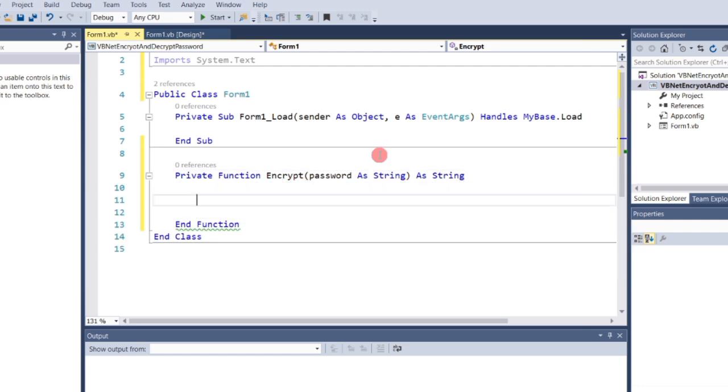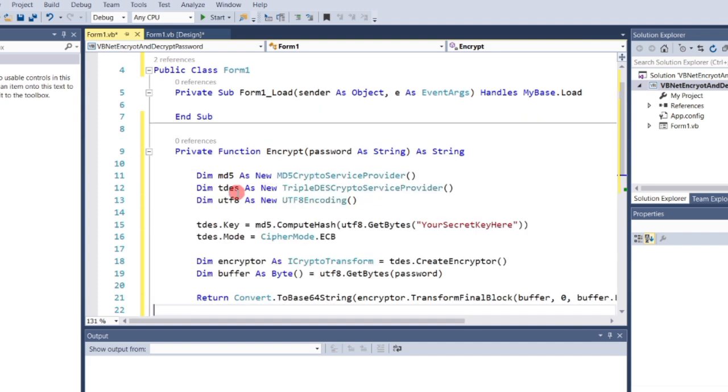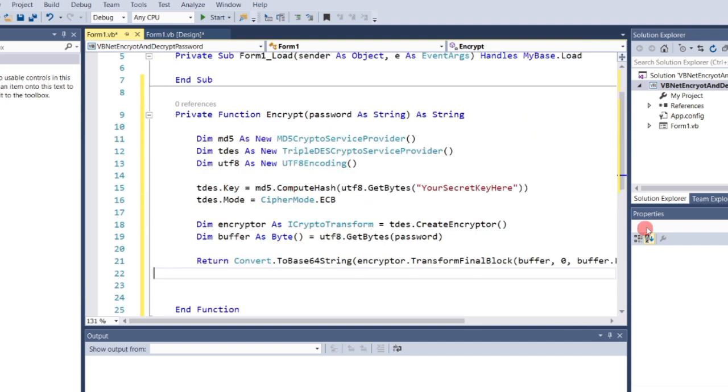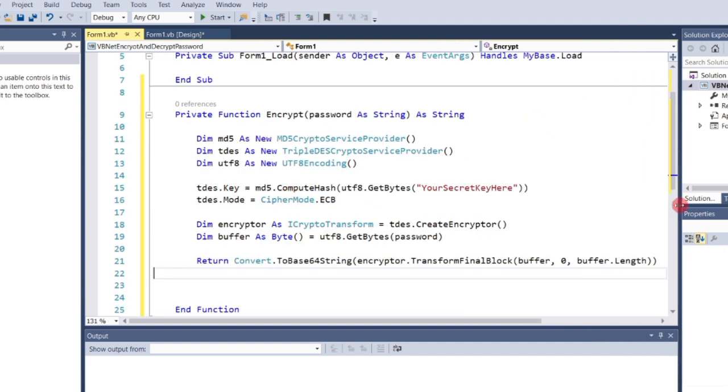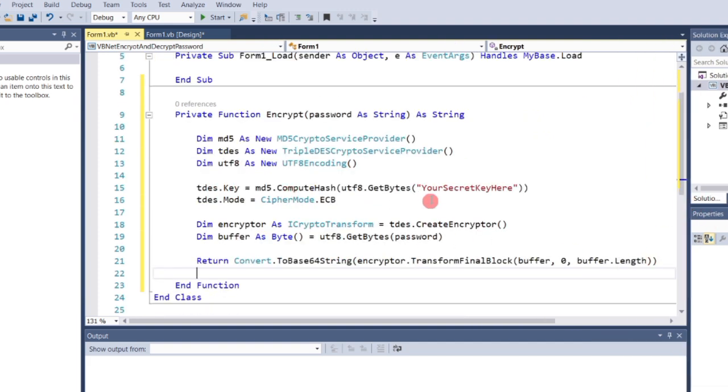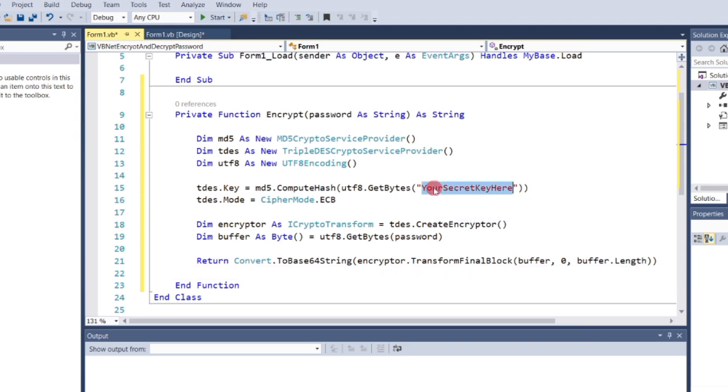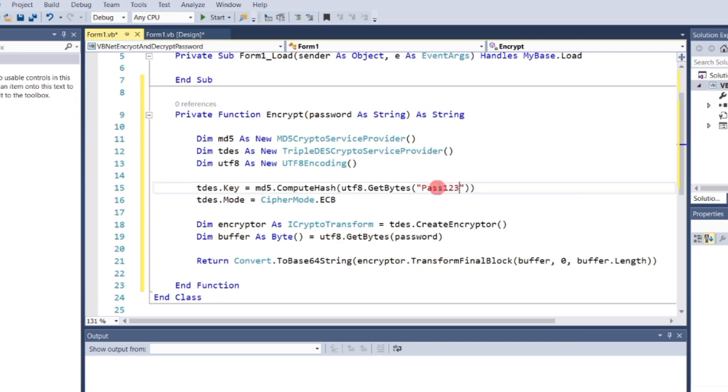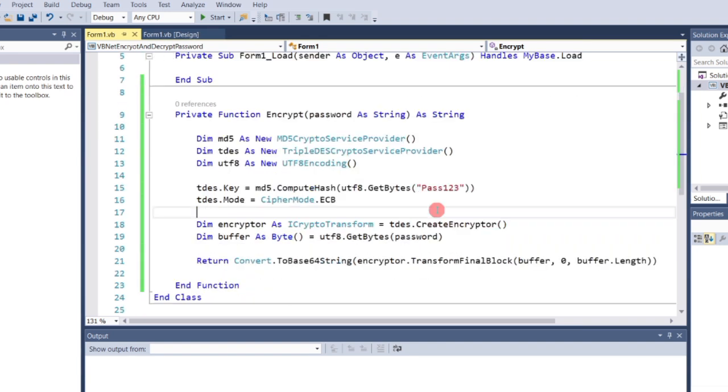I have the code ready here, so feel free to pause the video to copy it. I've added an extra layer of security by including a secret key. You can choose any key you want. For this example, I will use pass123. Once done, go back to the design view and double-click on the Encrypt button.